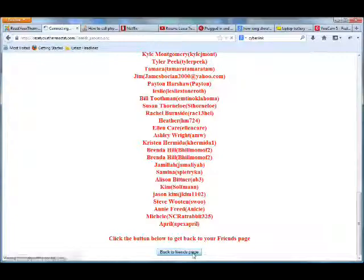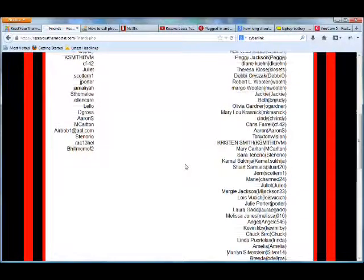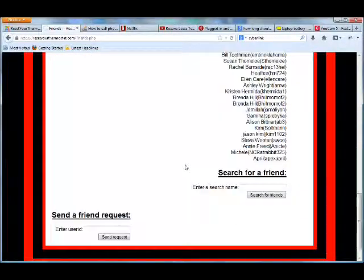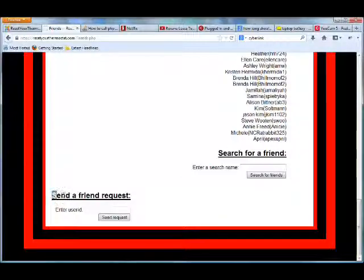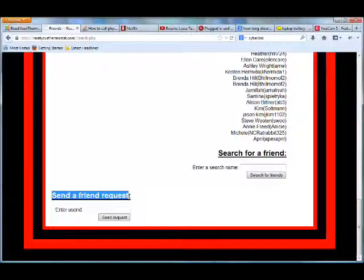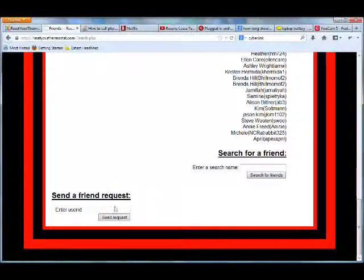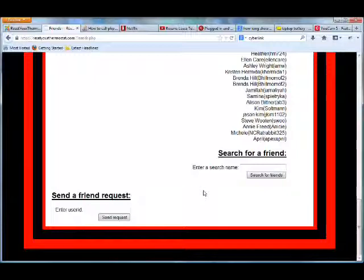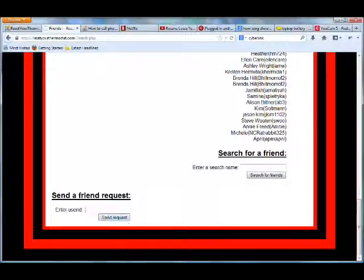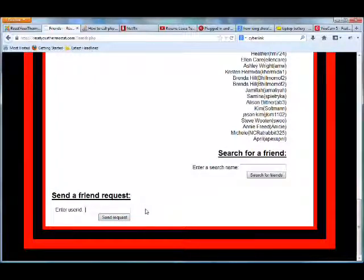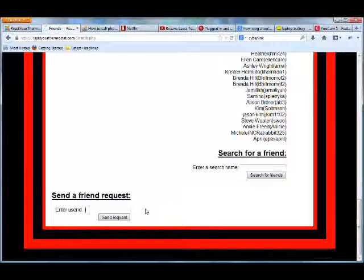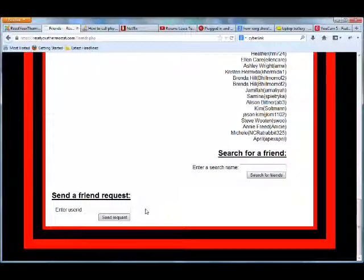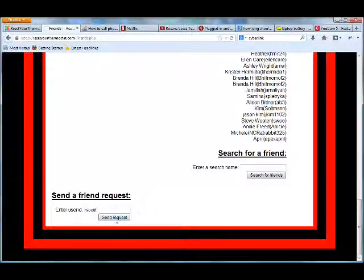And I come all the way down and go back to the Friends page and then come down to the area that says Send a Friend Request and then in the User ID area I click there and then paste in User ID and then click Send Request and at that point it will send a request to that person to become my friend. So if I paste here and then click send request